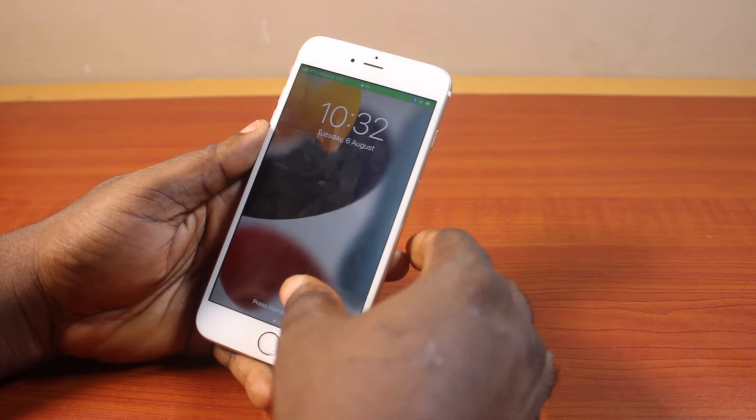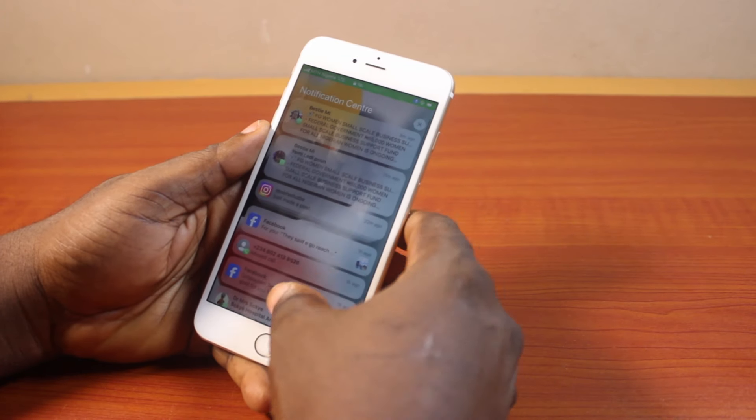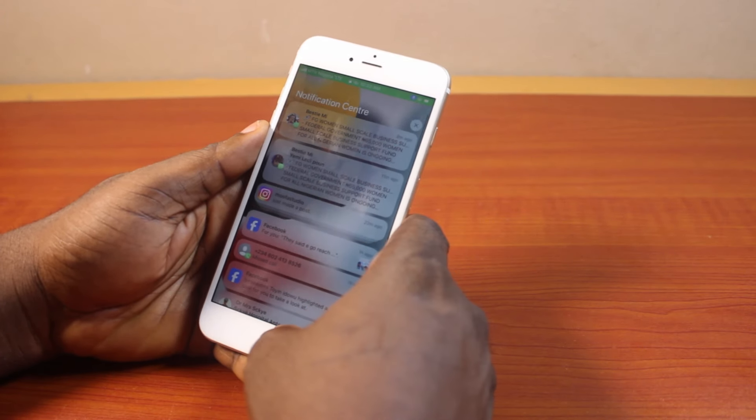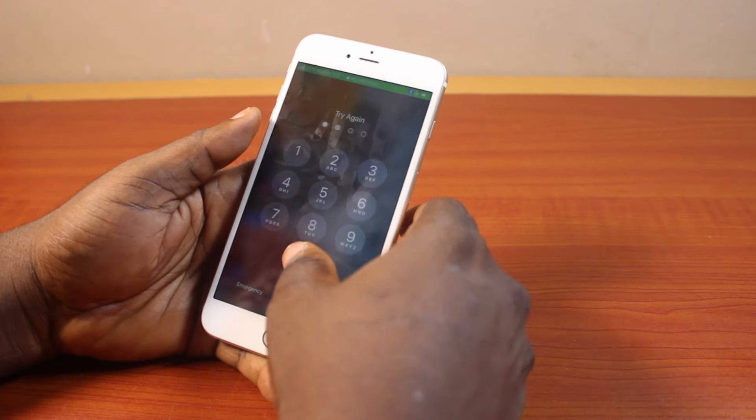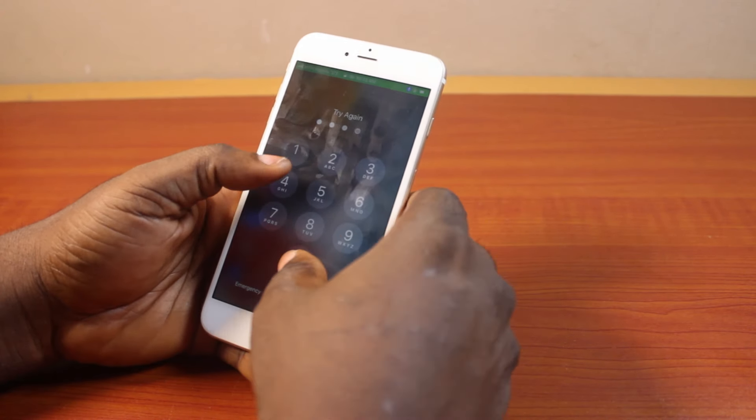So you see that? Then you can easily use the Siri application or function on your iPhone lock screen.